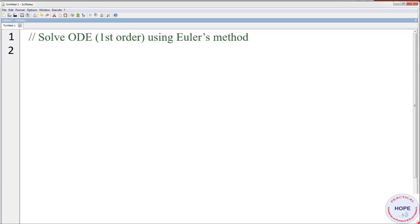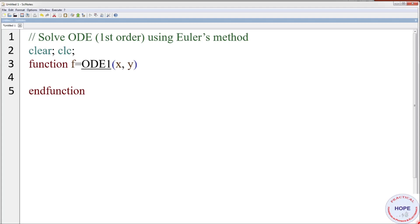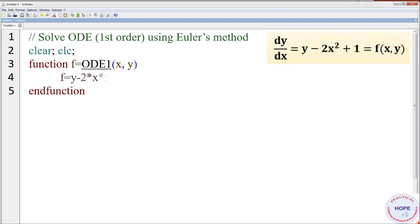First give a suitable title: 'Solve ODE first order using Euler's method.' Then clear and clc. Define a function f = ODE1(x, y), where x and y are the two variables and the function name is ODE1. Note that ODE is also an internal standard function of Scilab, so we write 'OD' in caps and append '1' to differentiate. This is the differential equation, so f = y − 2x² + 1.